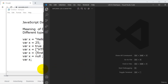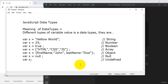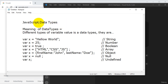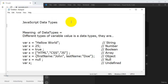Hi there, in this session I would like to tell you about JavaScript data types. These are very important in JavaScript, and whatever we are seeing here in these JavaScript data types are present in standard JavaScript only.